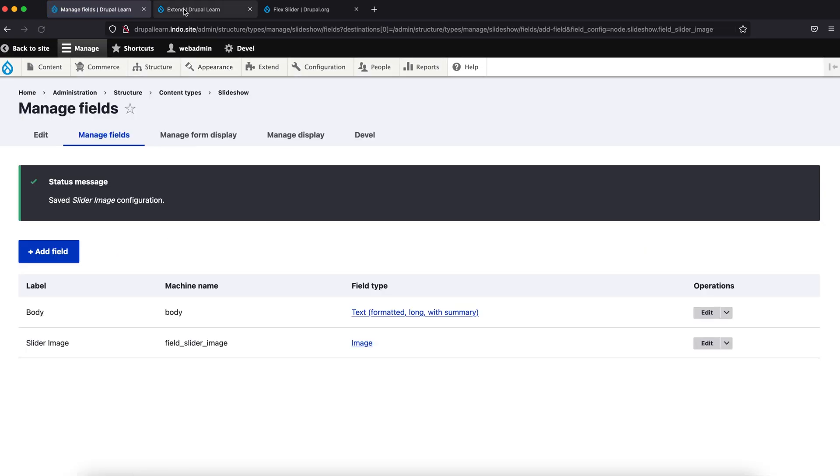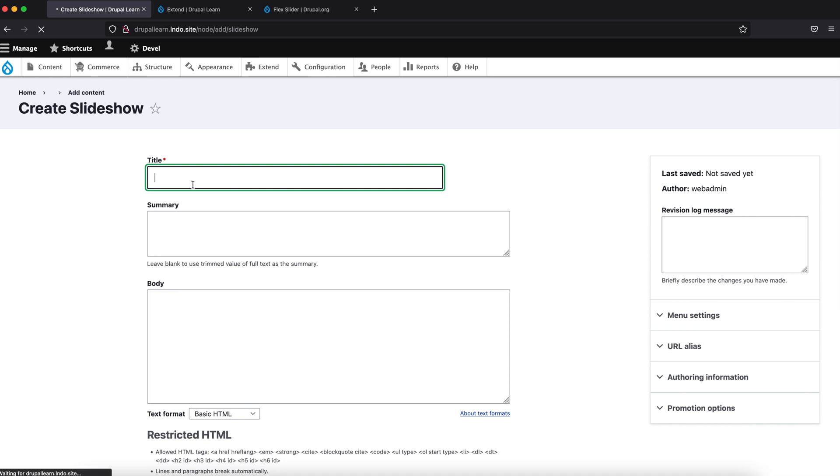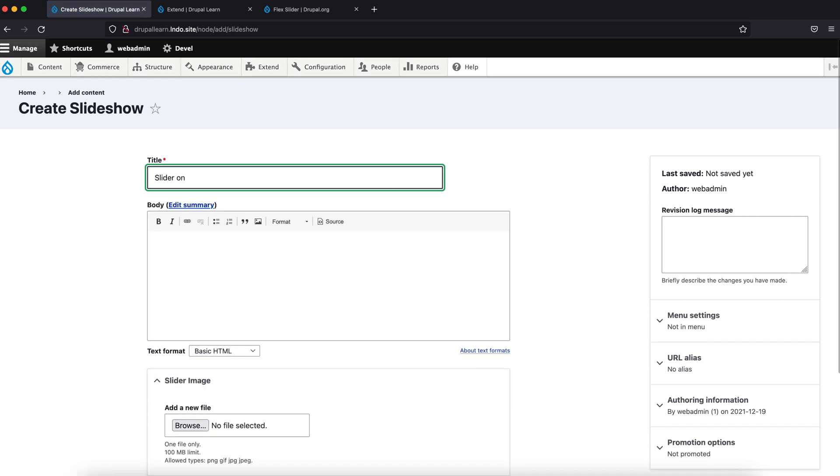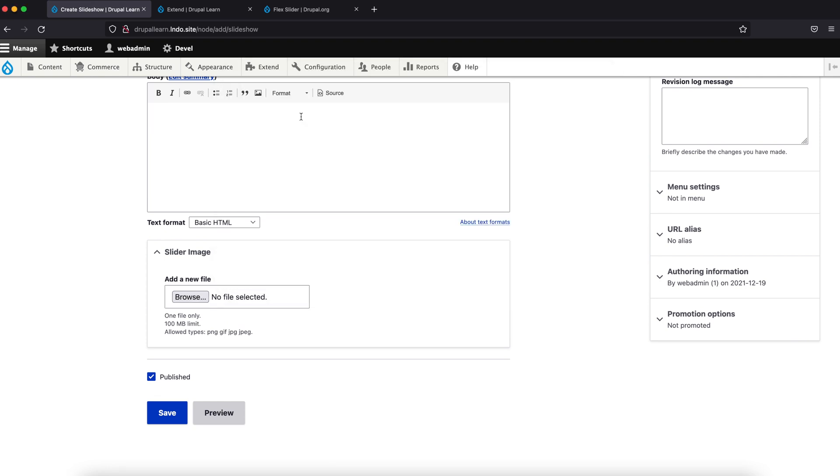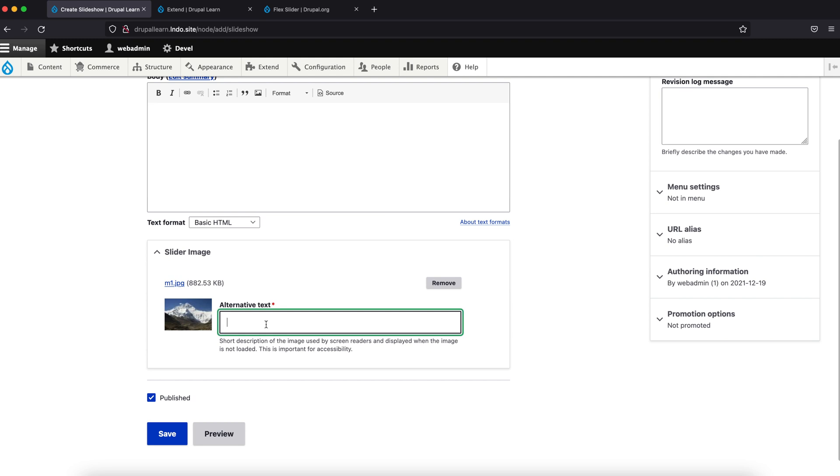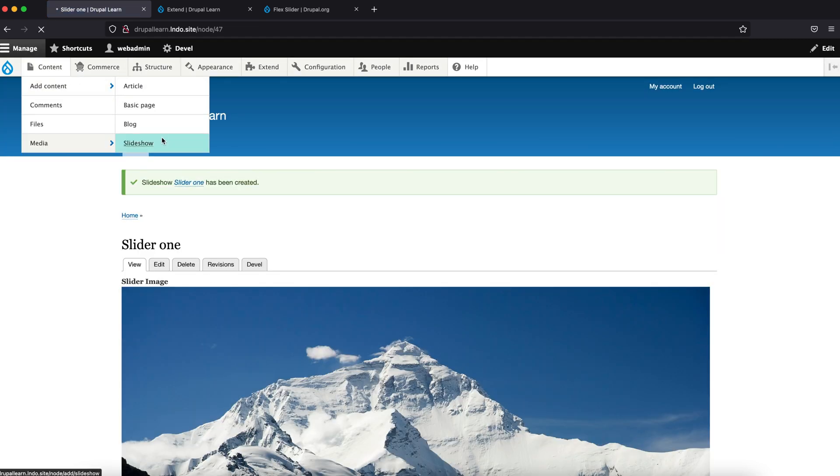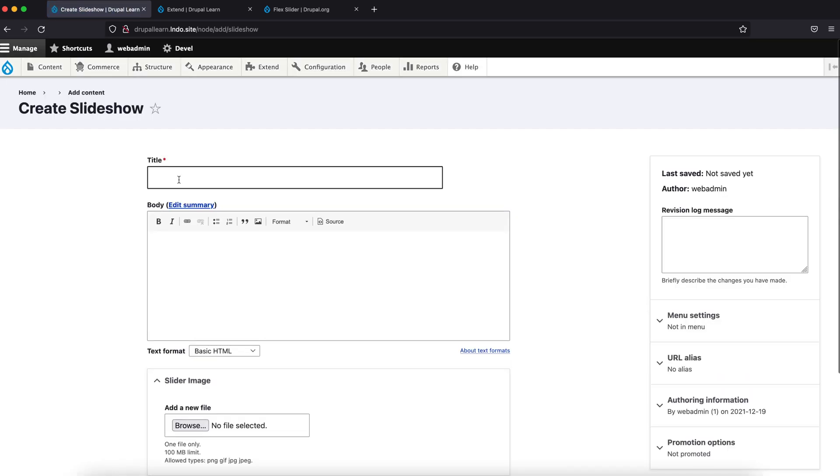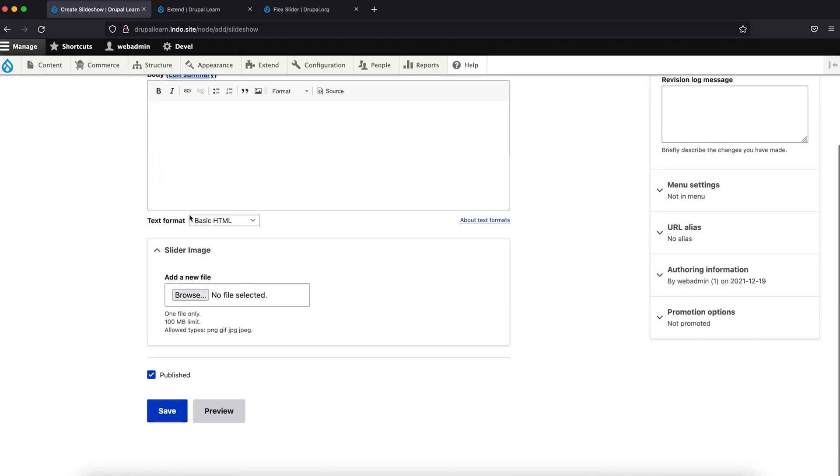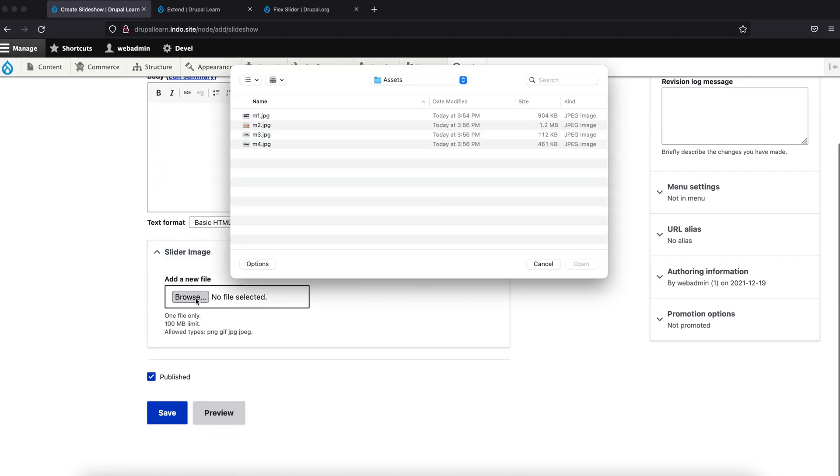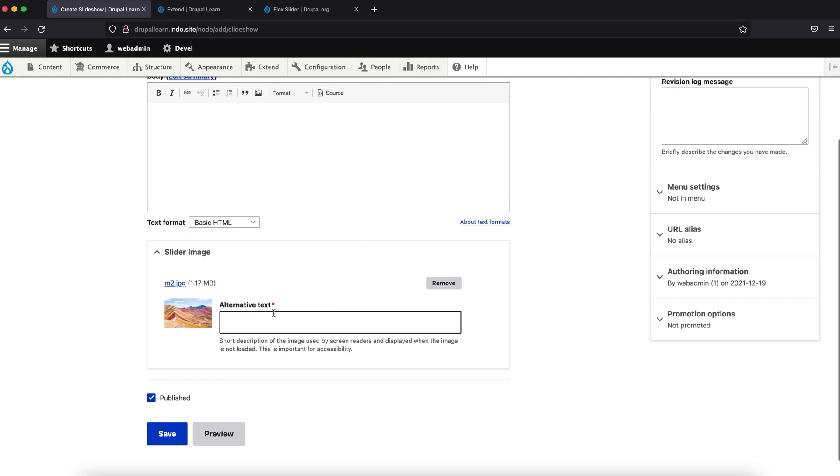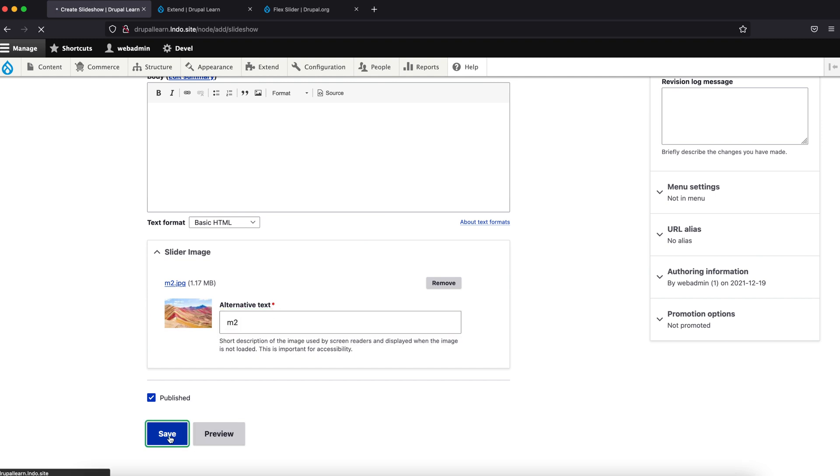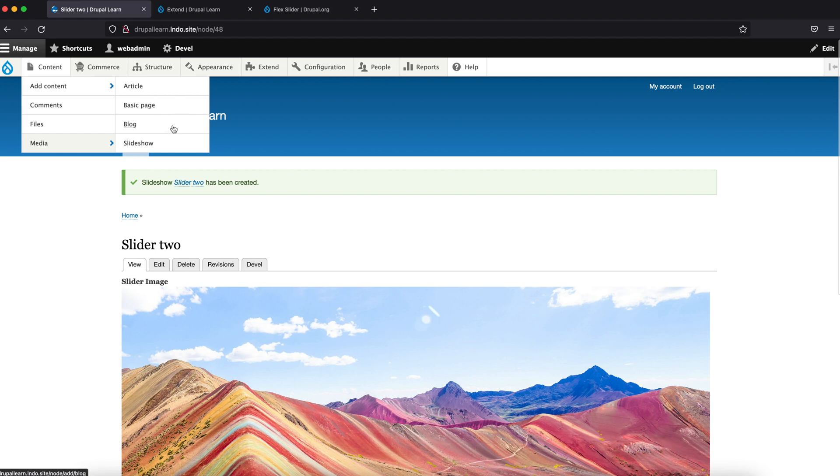Now let's add content to this. Slider 1, add an image. Add a few more. Slider 2 perhaps. Add one more.